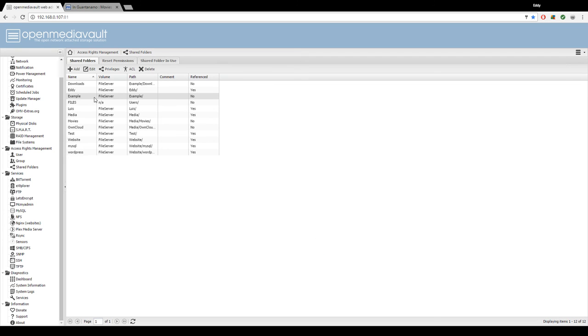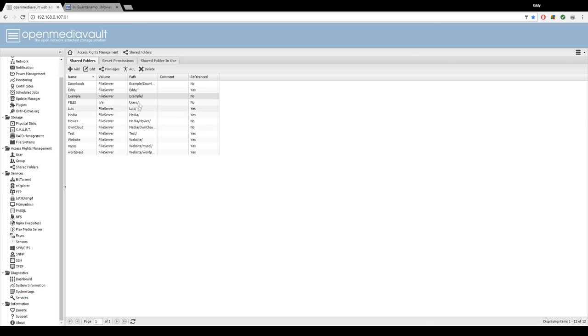That should give transmission, aka BitTorrent, permission to write files to these folders right here.